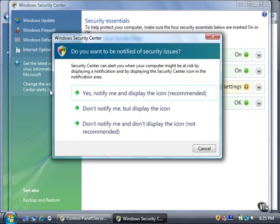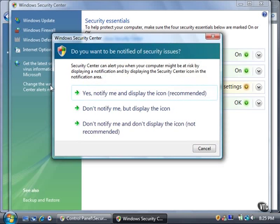The Security Center can display a notification and the Security Center icon in the Notification Area when Vista detects a potential threat. If you want Vista to notify you and display the icon, click the Yes, Notify Me option. You can also have Vista notify you with the Notification Area icon only or not notify you at all. I'll click the Yes link.